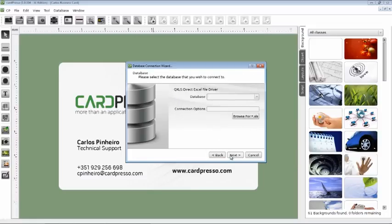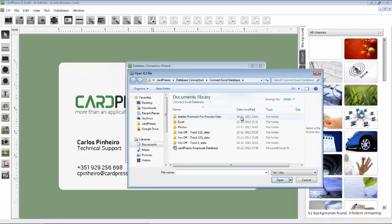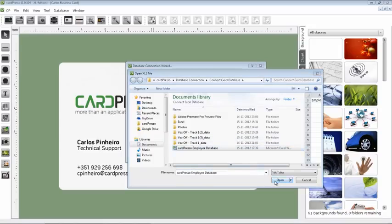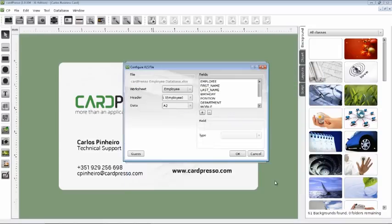It's time to search for our database. We click on the Browse button and show CardPresso where our database is. To finish, click on the Open button.